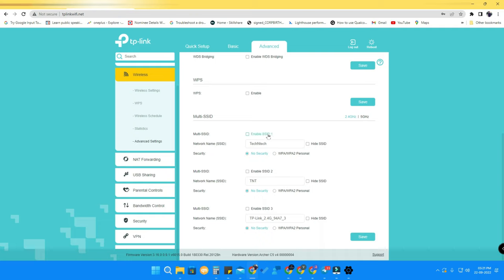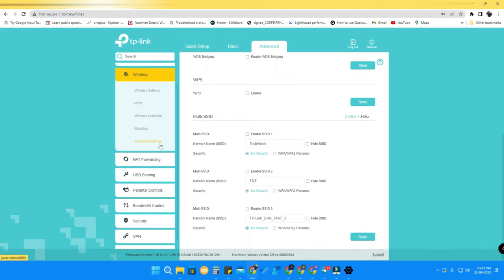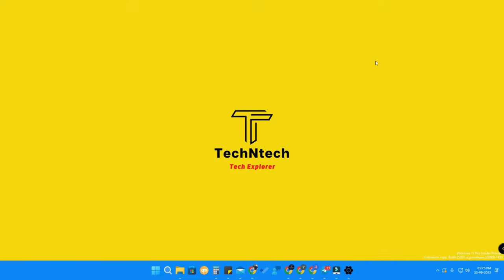There are up to three different Wi-Fi profiles you can create. You can enable the SSID and set security, or leave it as an open Wi-Fi as per your wish. This is the multiple SSID section where you can manage multiple Wi-Fi profiles under the Advanced settings option.